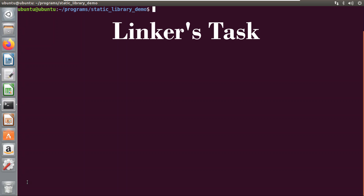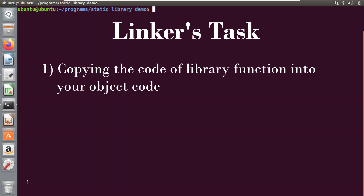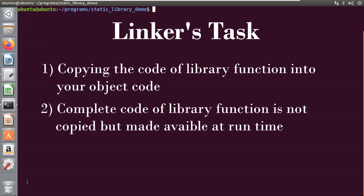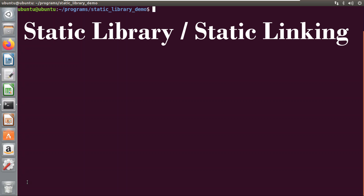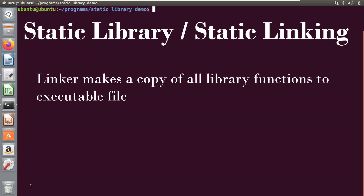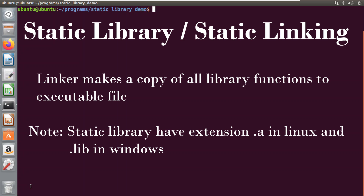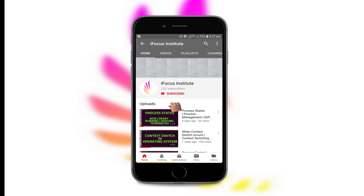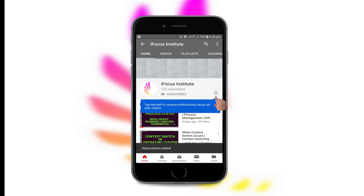The linker can accomplish this task in two ways: first by copying the code of the library function into your object code, or second, the complete code of the library function is not copied but made available at runtime. Static library or static linking is a concept in which the linker makes a copy of all the library functions into the executable file. Static libraries have an extension of .a in Linux and .lib in Windows.